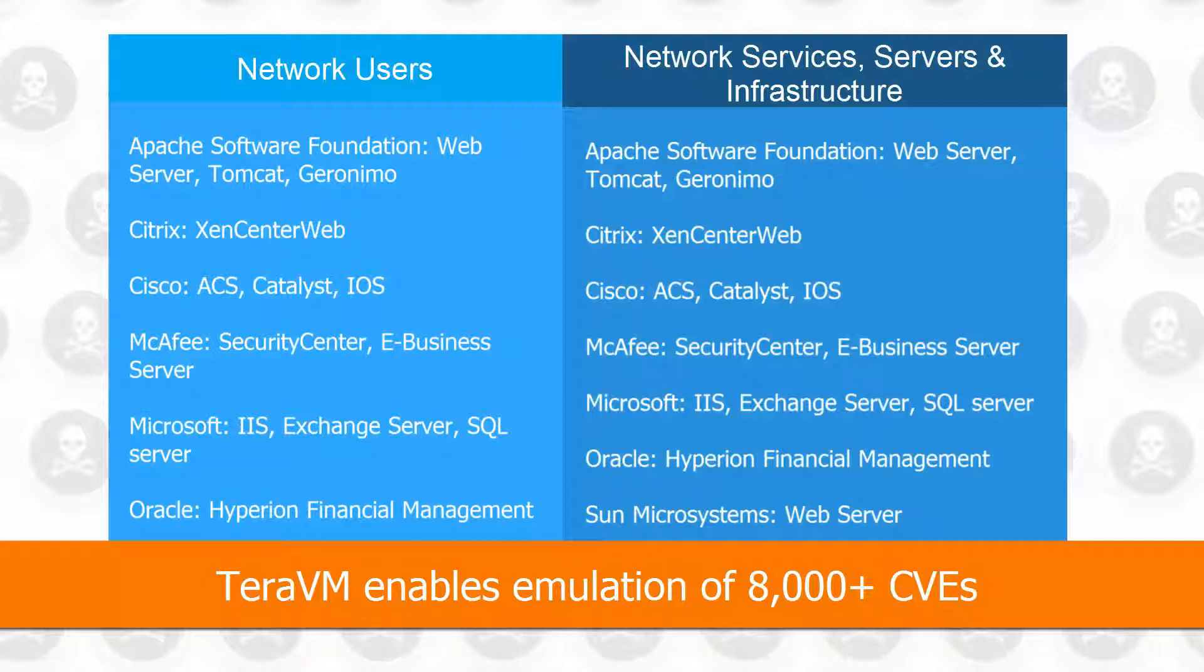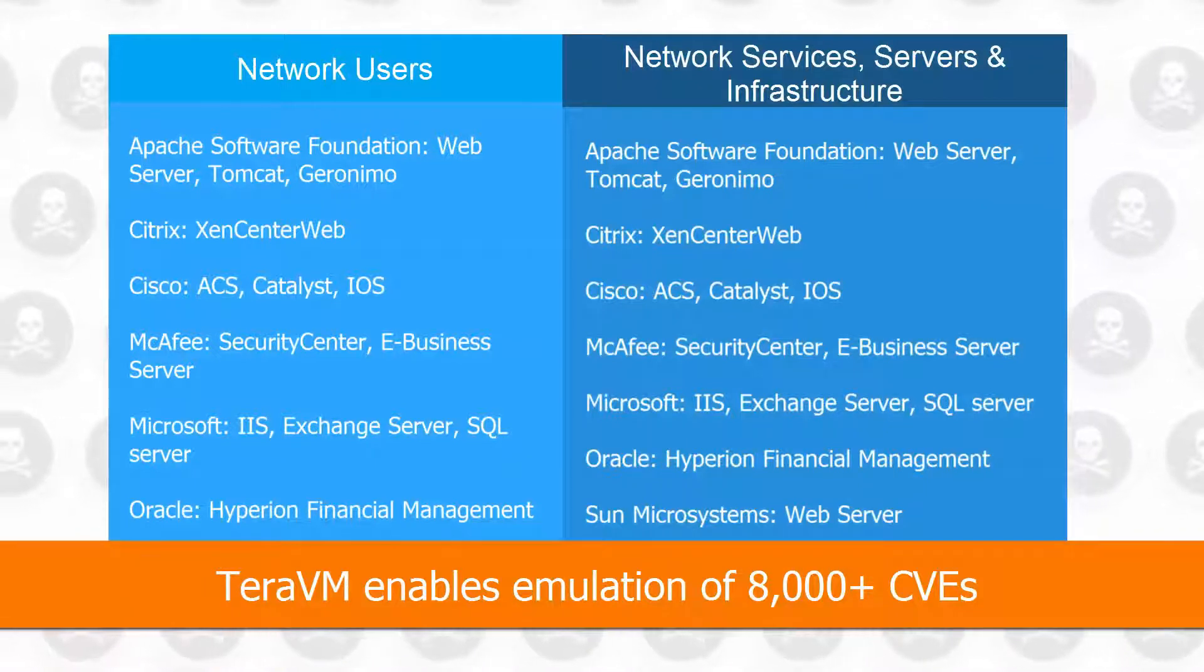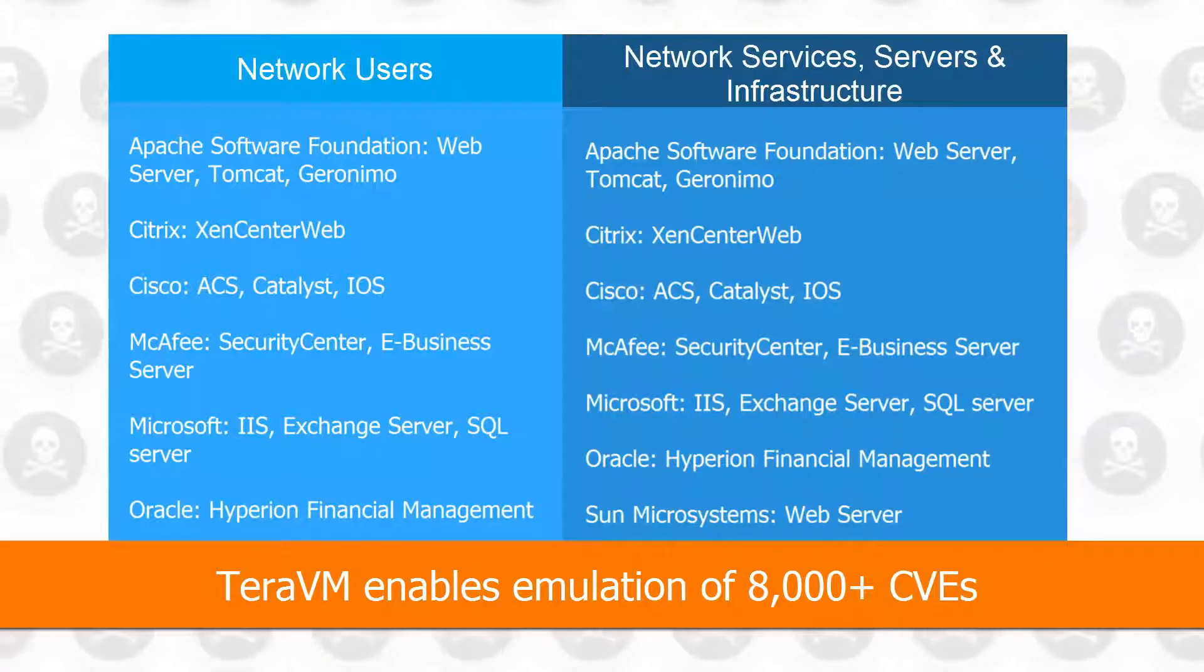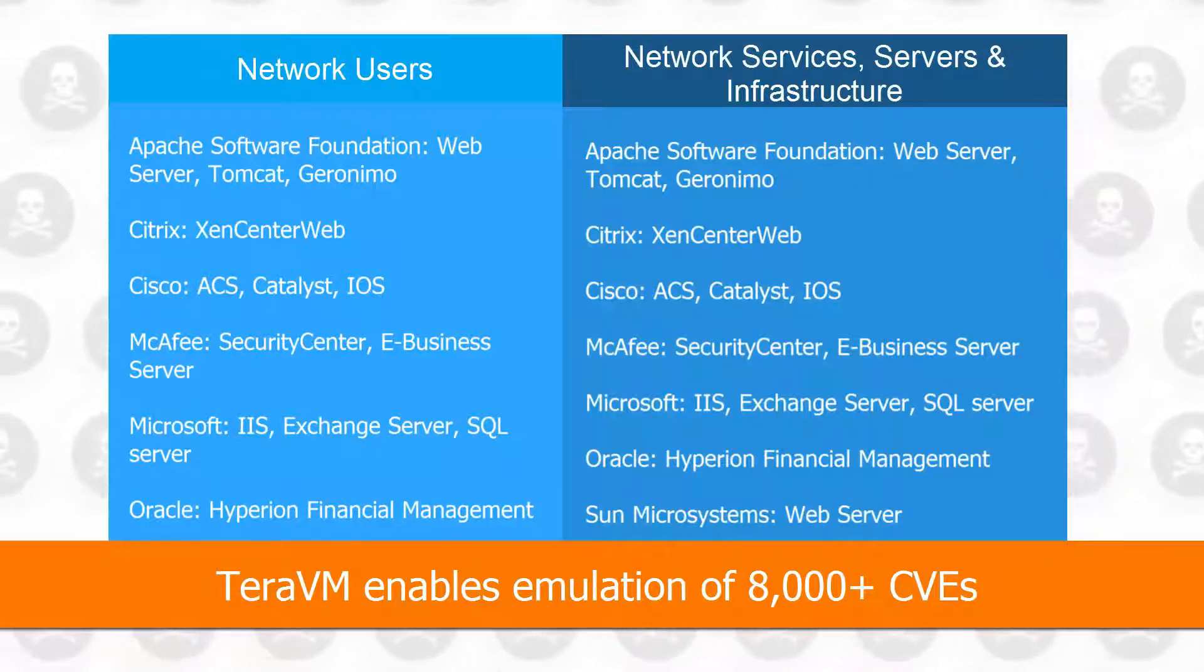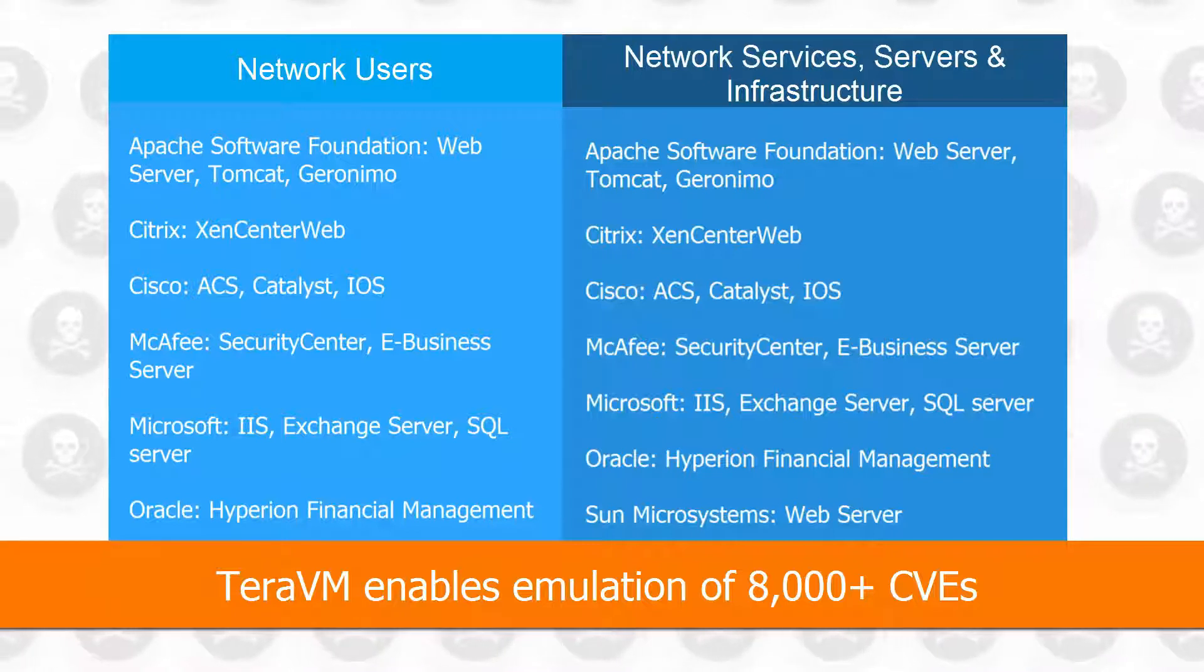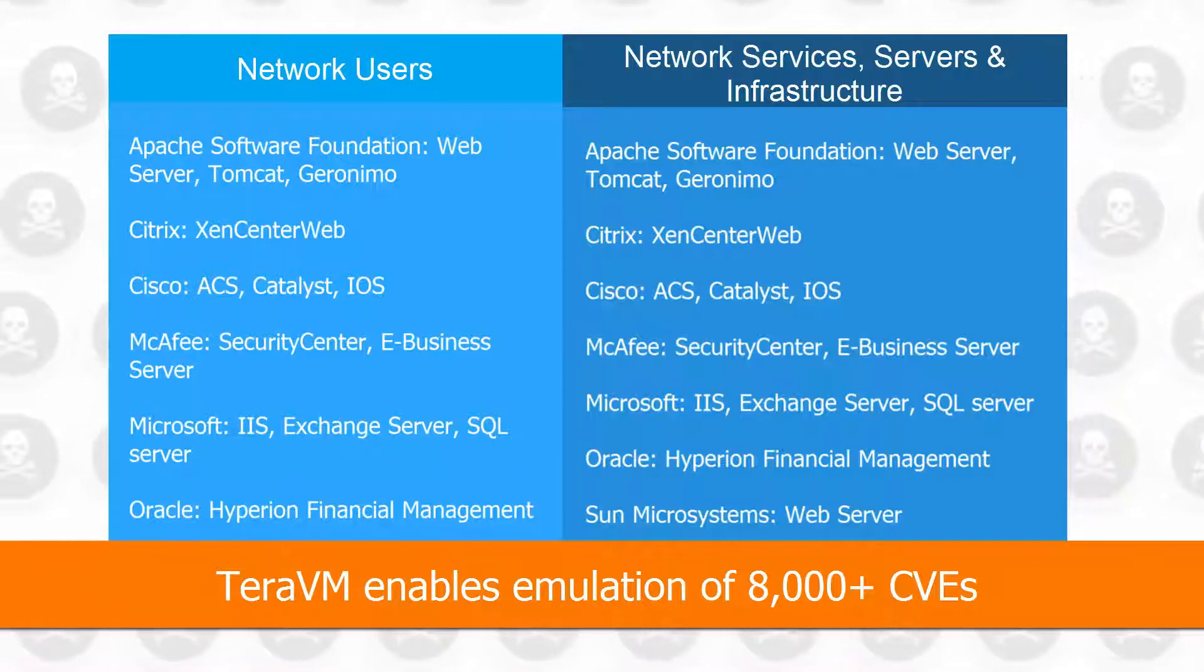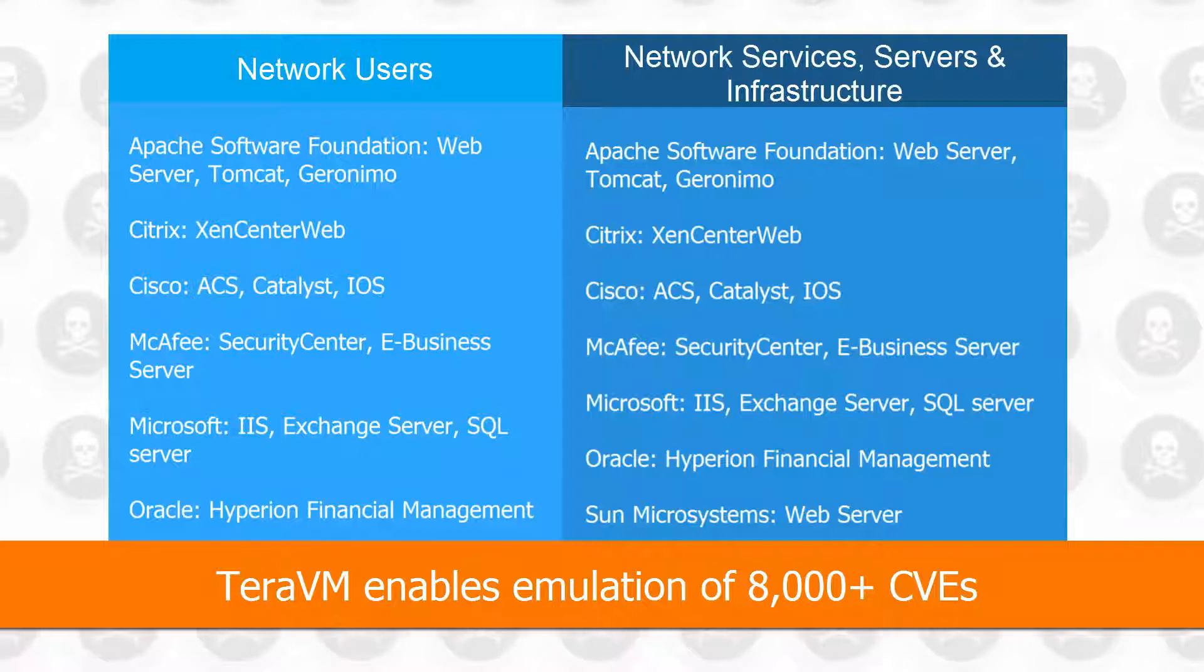TerraVM enables emulation of 8,000-plus common vulnerabilities and exposures. A sample of the library is shown above. The complete list of the CVE repository with 8,000-plus threats and exploits is available.